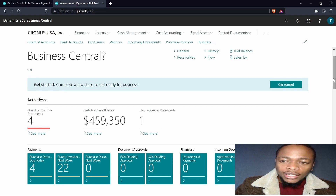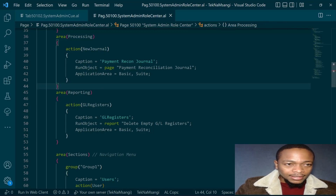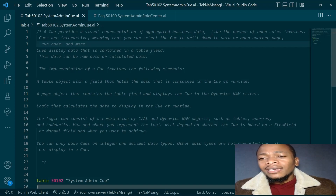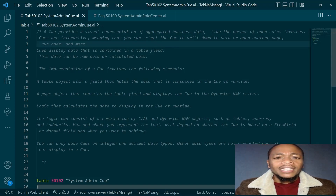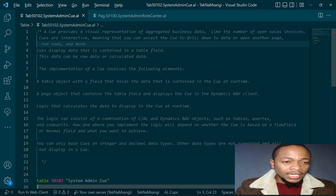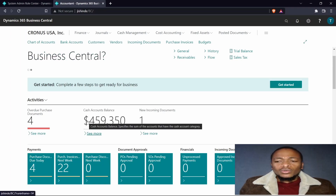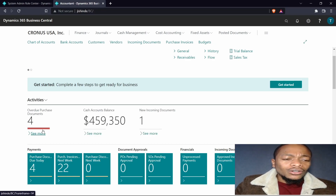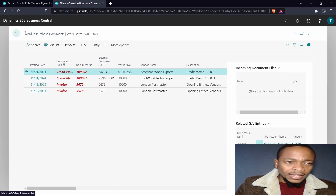We are moving to the queues. Queues provide a visual representation of aggregated business data, like the number of open sales invoices. Queues are interactive, meaning you can select a queue to drill down to data, open another page, run code, and more. It helps you get information that you want, like overdue purchase documents, and when you click on it you can open a link to another page.